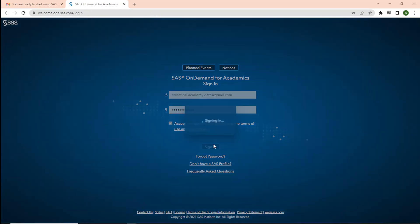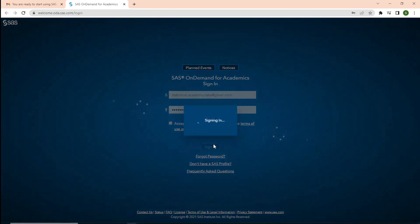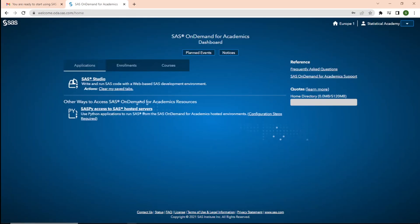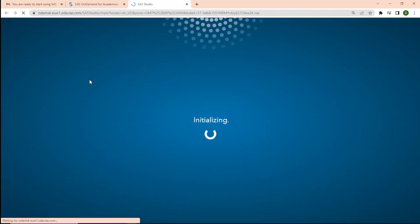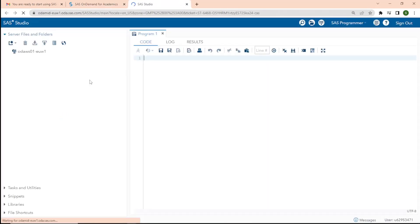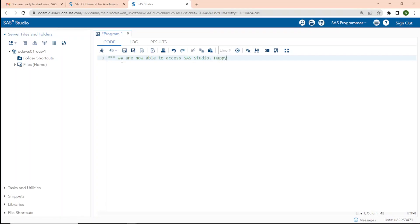Please use your credentials and login. Once you login, click on SAS Studio. Great. Now, you are able to use SAS Studio. Happy Programming.